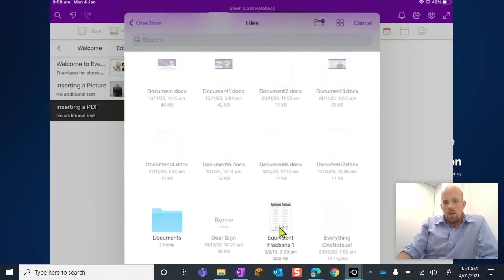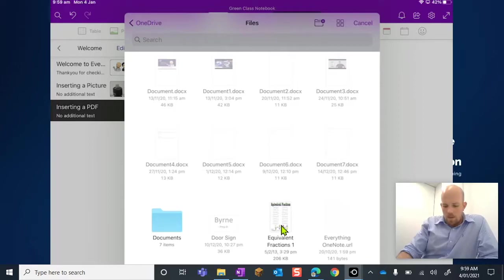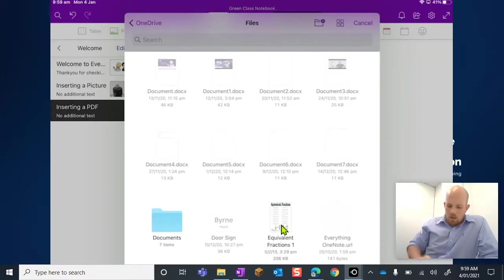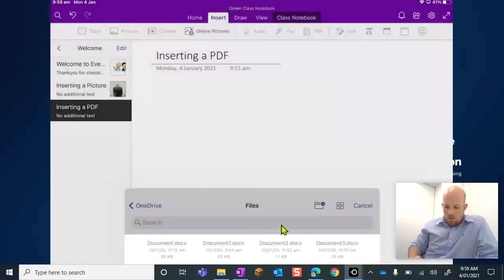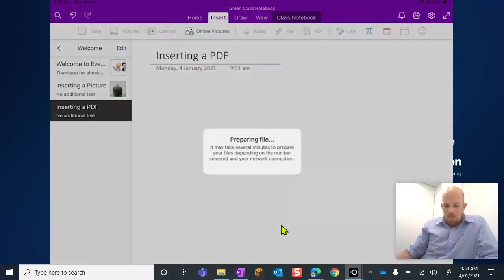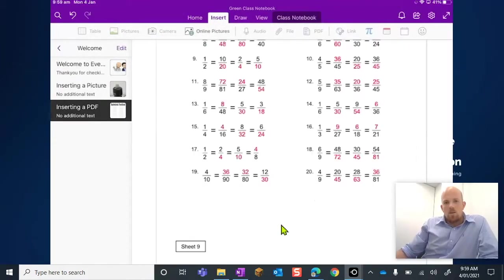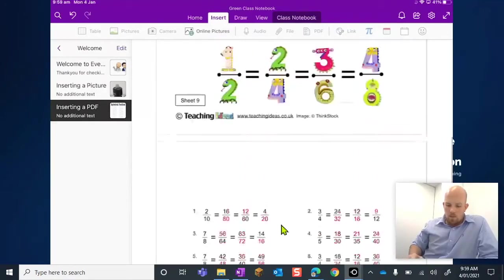But this guy down here I can. So this Equivalent Fractions one document, it doesn't come out greyed out or shaded, I can actually tap on that one. Then it's going to start to prepare the file and there we have it. It was really actually that simple.